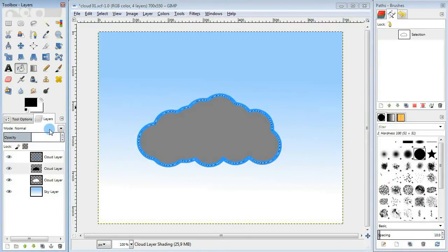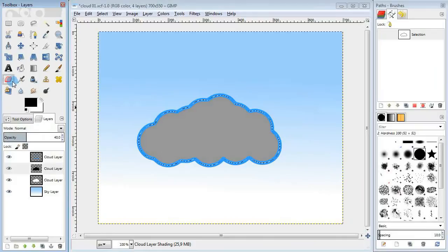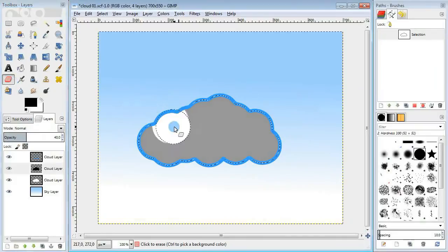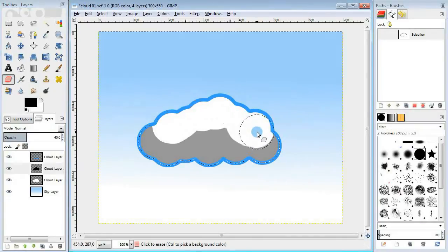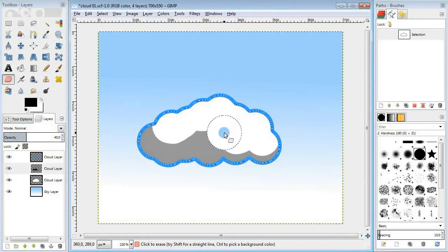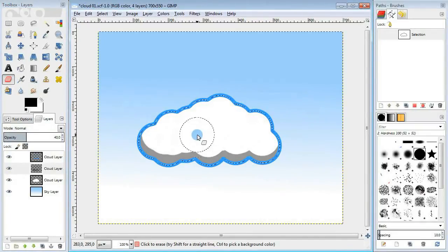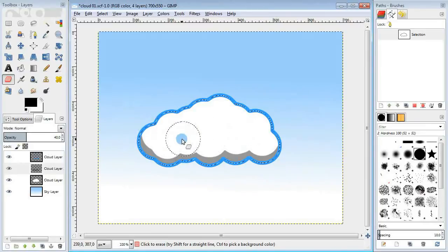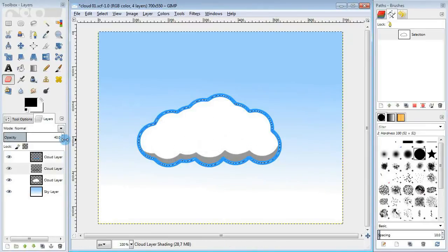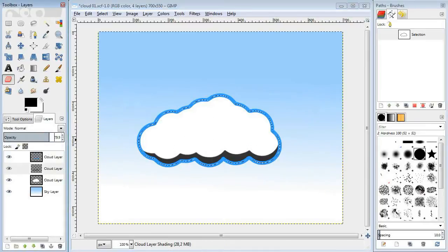Then lower the opacity of the layer. Finally grab the eraser tool and erase everything except the bottom part of the cloud. And also make sure that the shaded part follows the shape of the bottom.